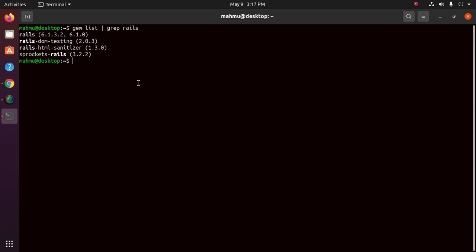Now uninstall the following using this command: sudo gem uninstall rails, and Rails version here 6.1.3.2.